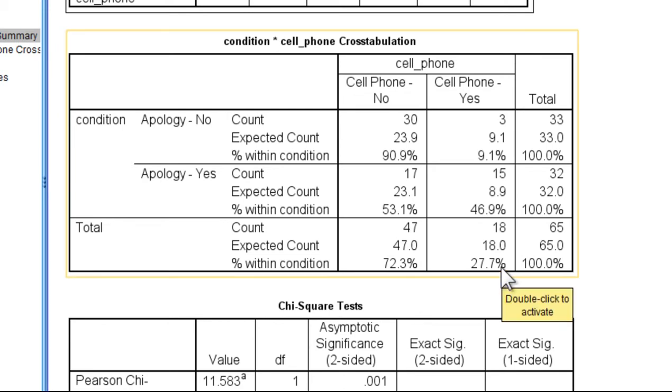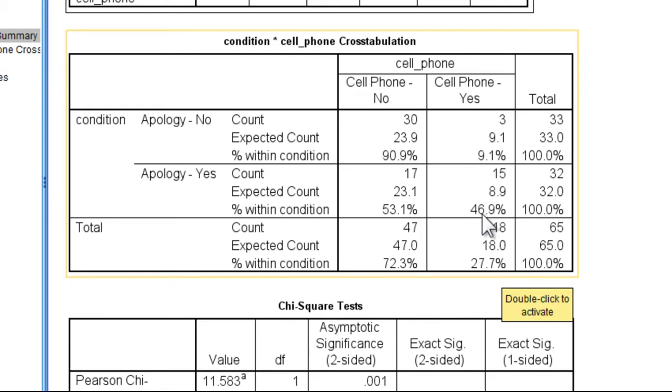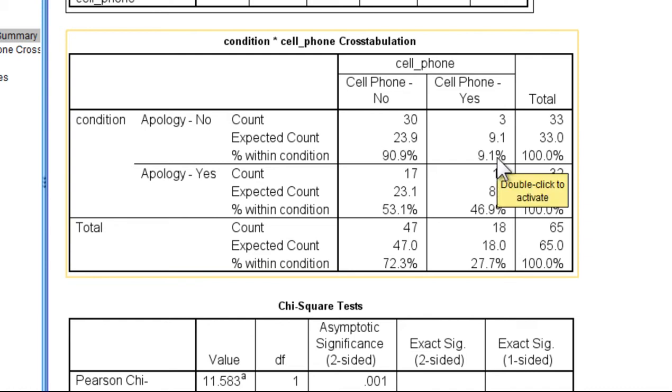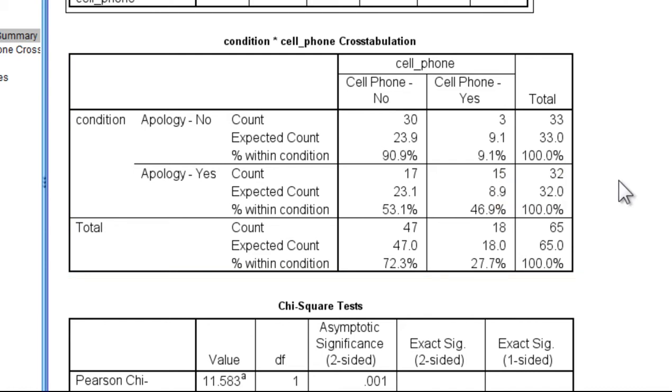And we can see that when the actor offered an apology about the rain before asking them the question, it was found that 46.9 percent of the people offered the phone. So it's nearly a 50-50 success rate. But when no apology was offered, there was only a success rate of 9.1.